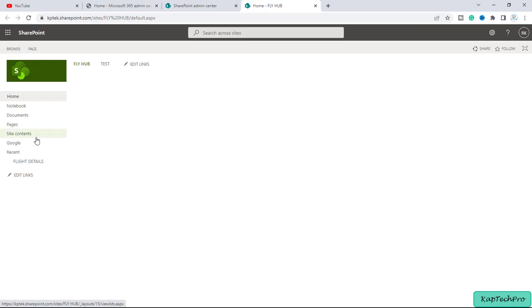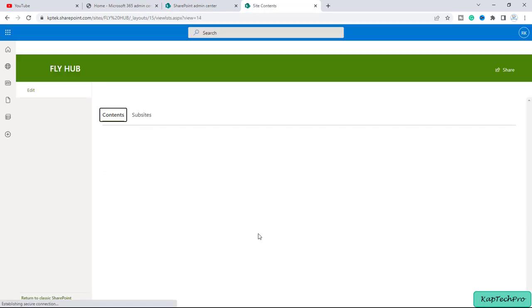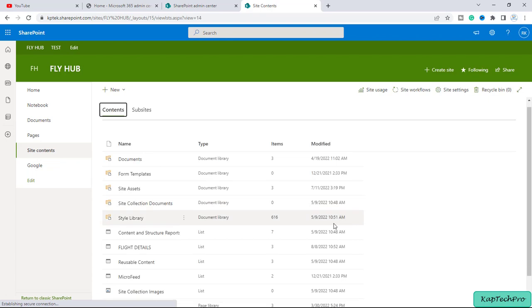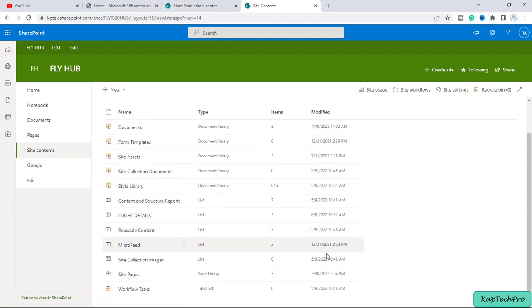Alright, I will go to site contents and in site contents I have created one list with the name of flight details. Let's open this.